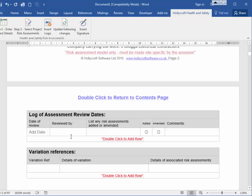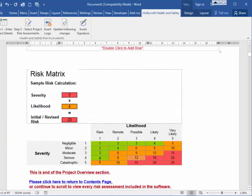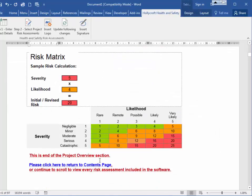The log of assessment review dates and variation references you can complete. Then we come to the risk matrix of likelihood versus severity. So if you have a serious risk — 4 — and a very likely likelihood — 5 — that's 4 times 5 equals 20, which is an unacceptable risk shown in red.